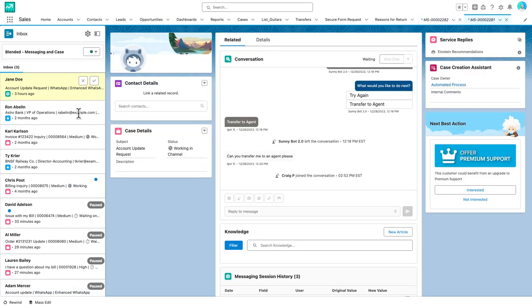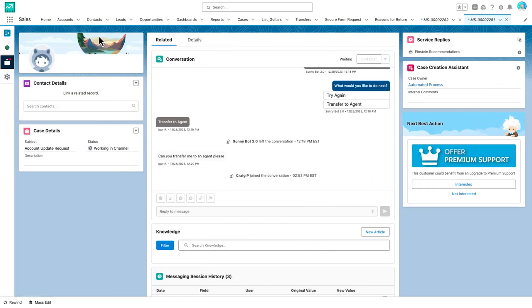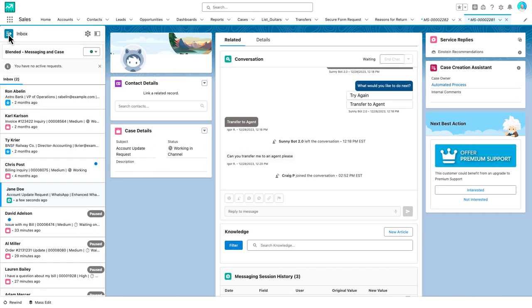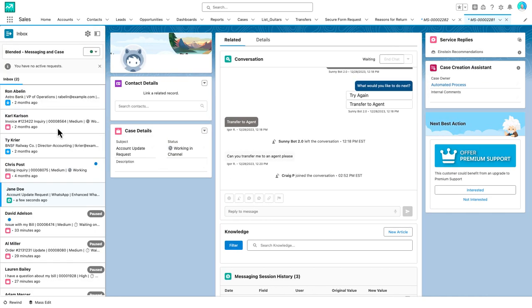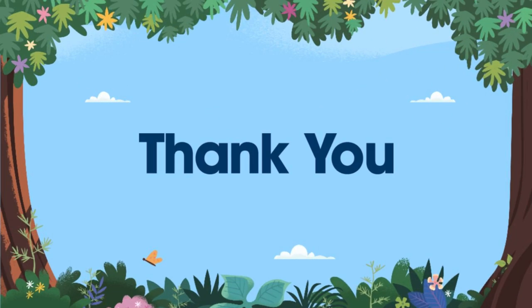I hope you are as excited to use this new experience as we are to bring it to you. Let us know what you think of it and what we should do next to further enhance the agent experience. Thanks for watching, and check out my other videos for more information about other Omnichannel enhancements.